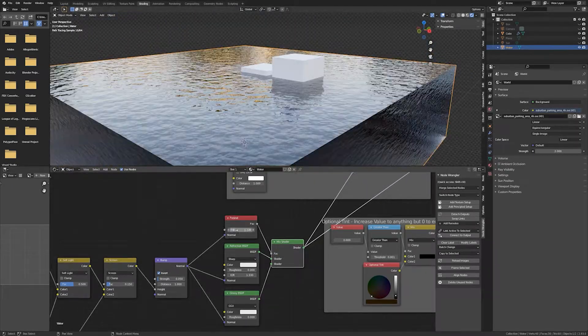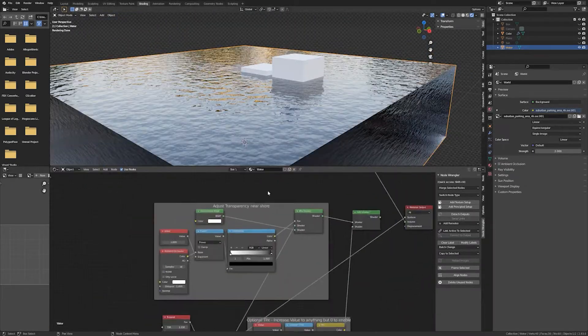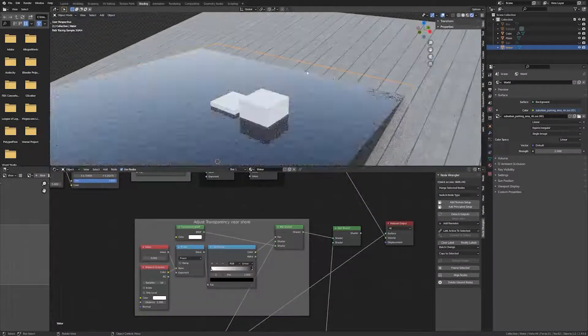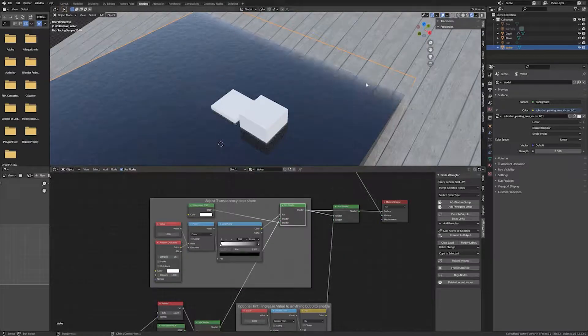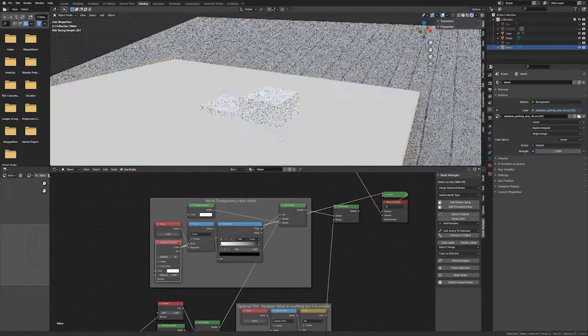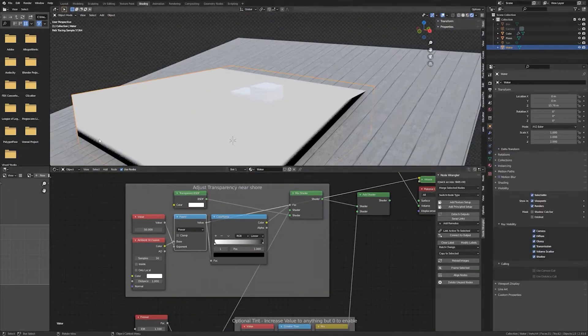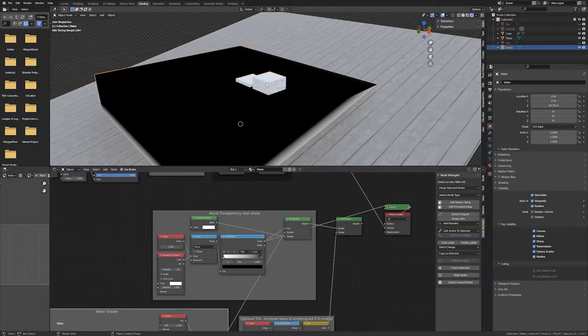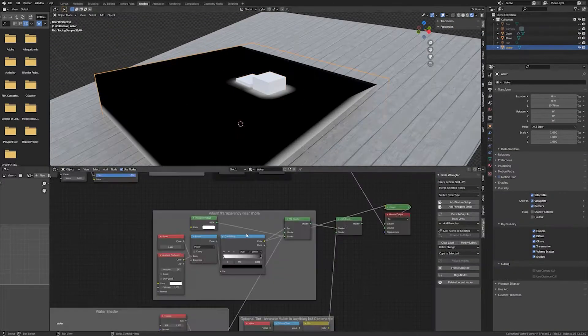After that we will dive into shading and the creation of PBR materials, while also creating together a realistic and procedural water shader in Cycles.